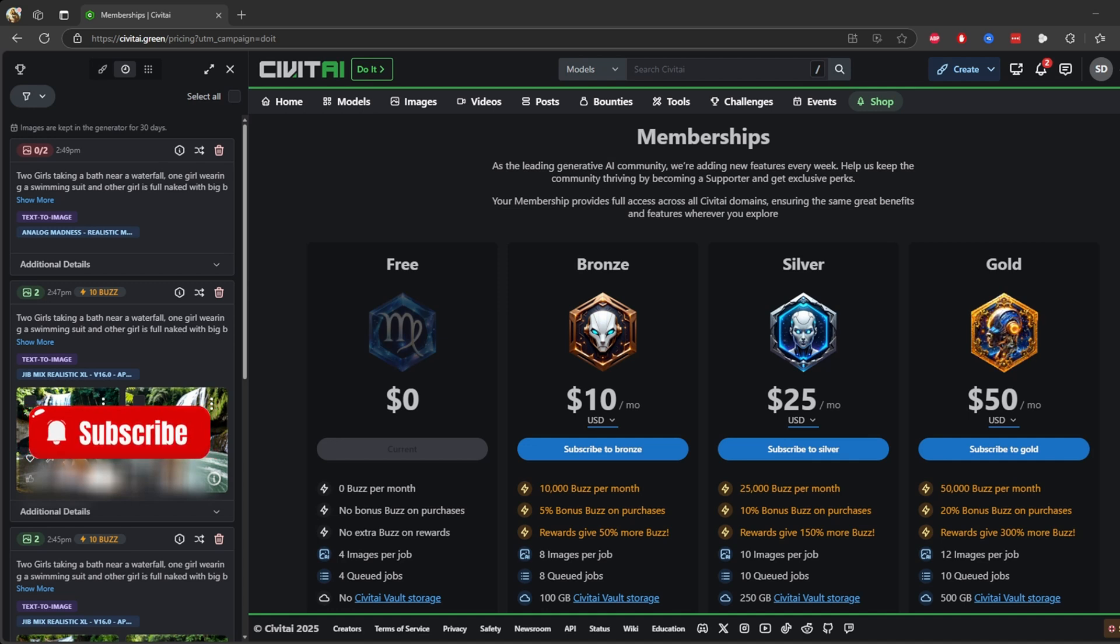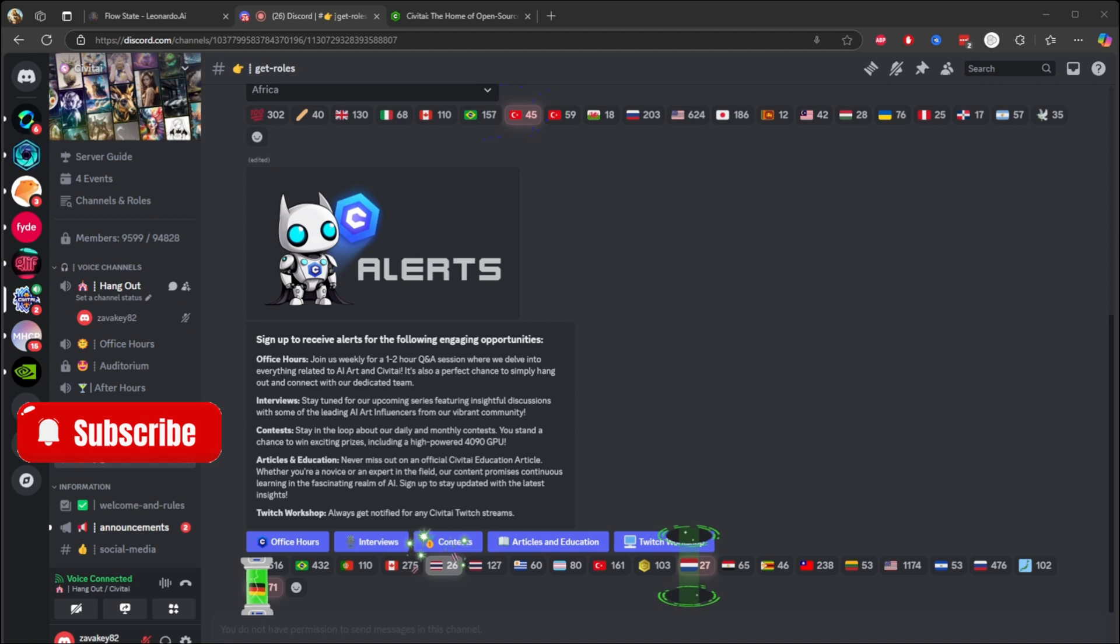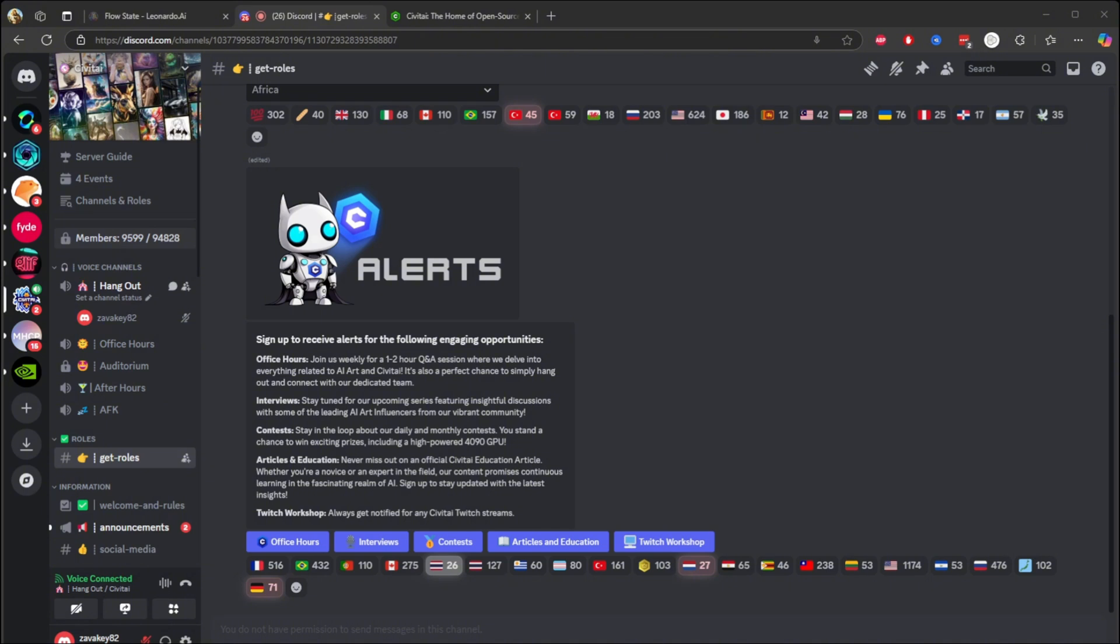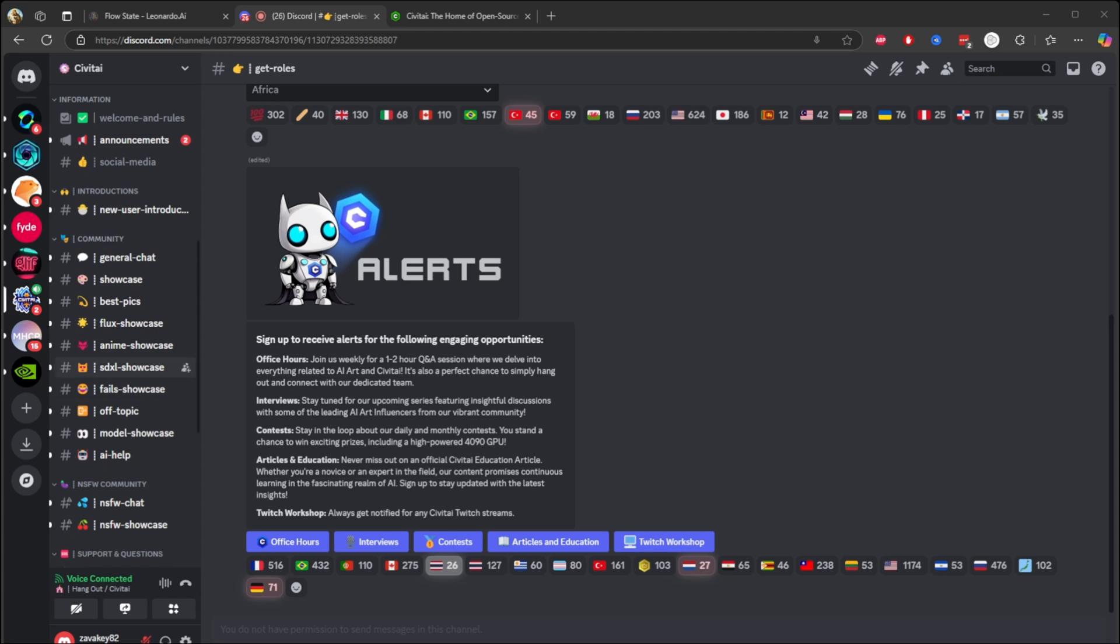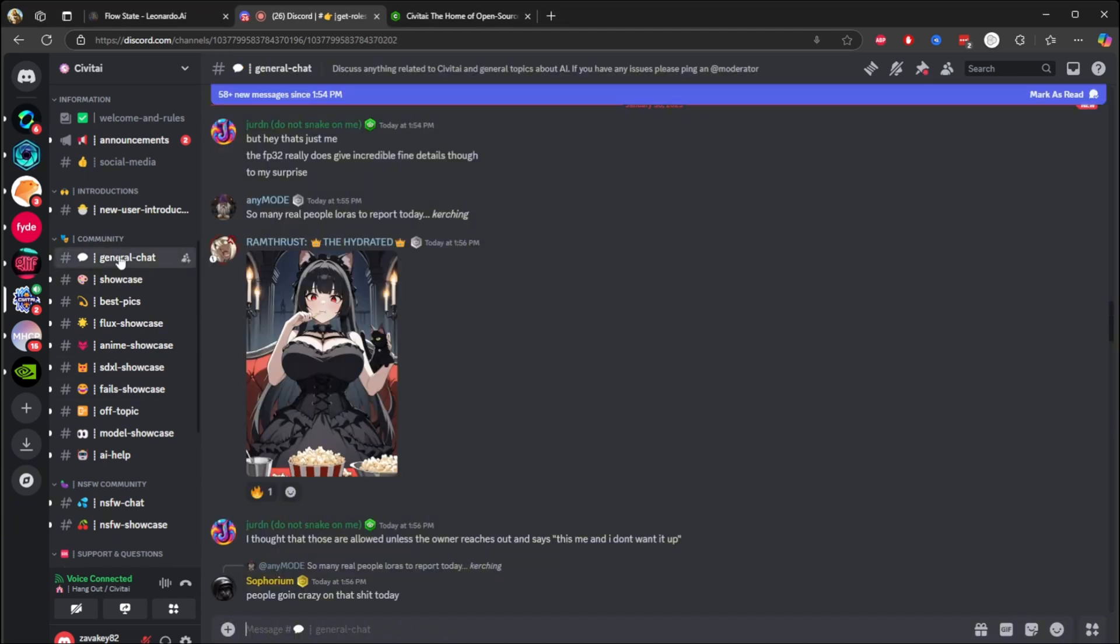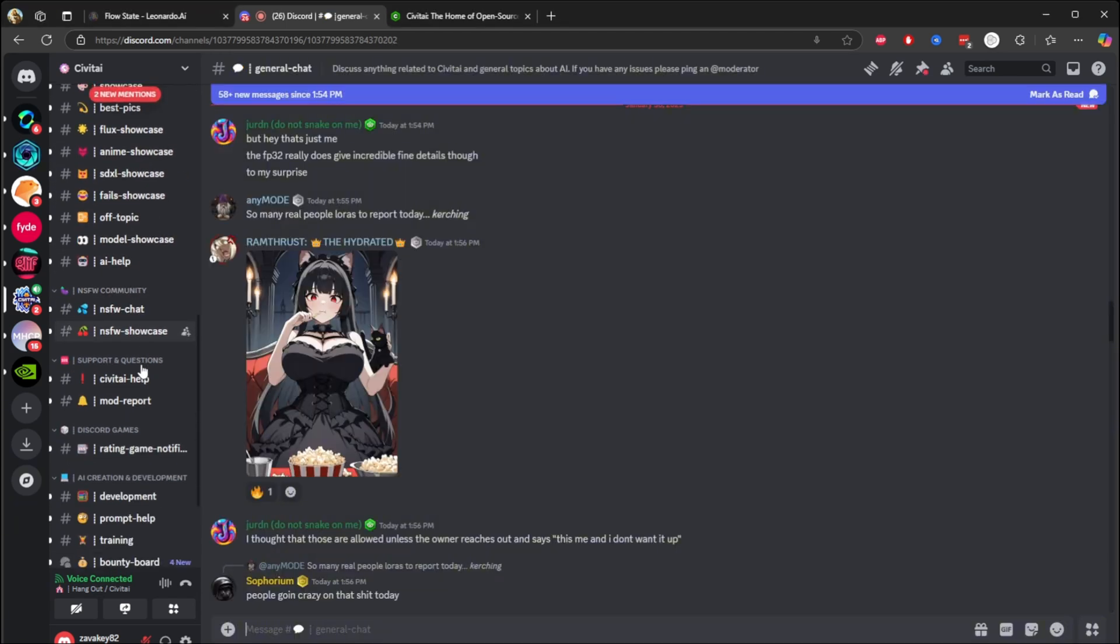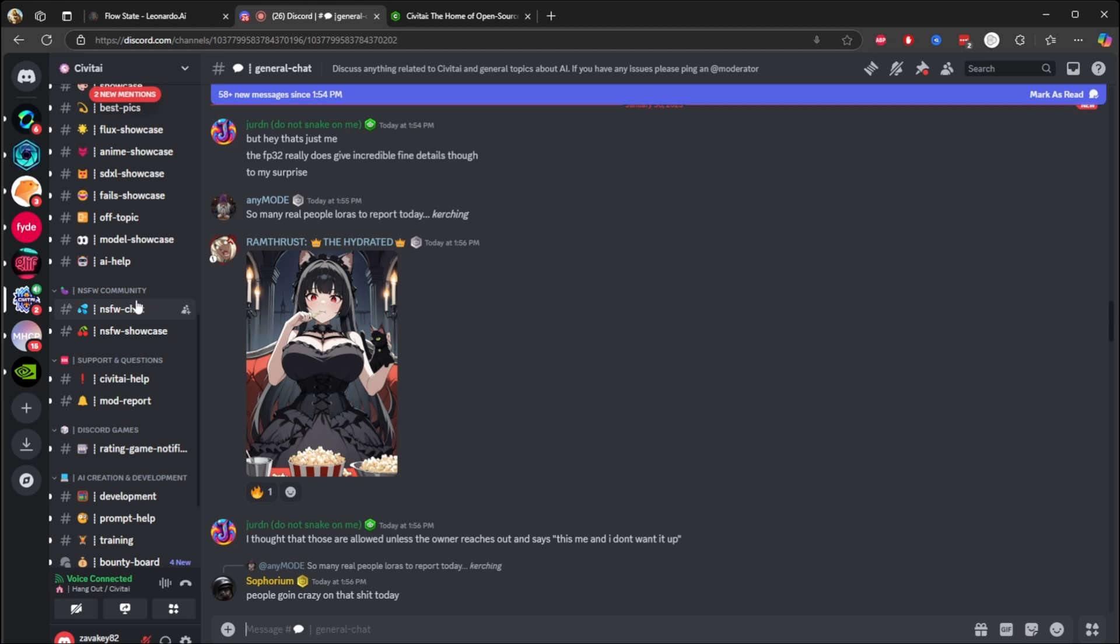All right, I'm jumping to their Discord channel now. This is Civitai. You can see Civitai Discord channel. I'm going to put the links in my YouTube description so you can join. Once you join, there are so many showcases. Community, you can see on the left side they have a general chat.